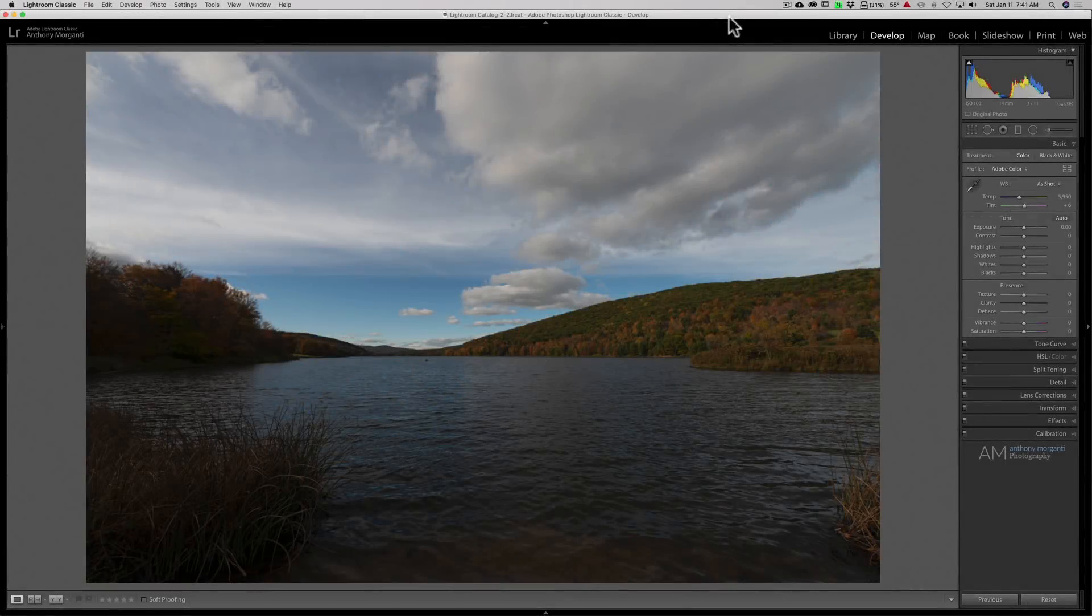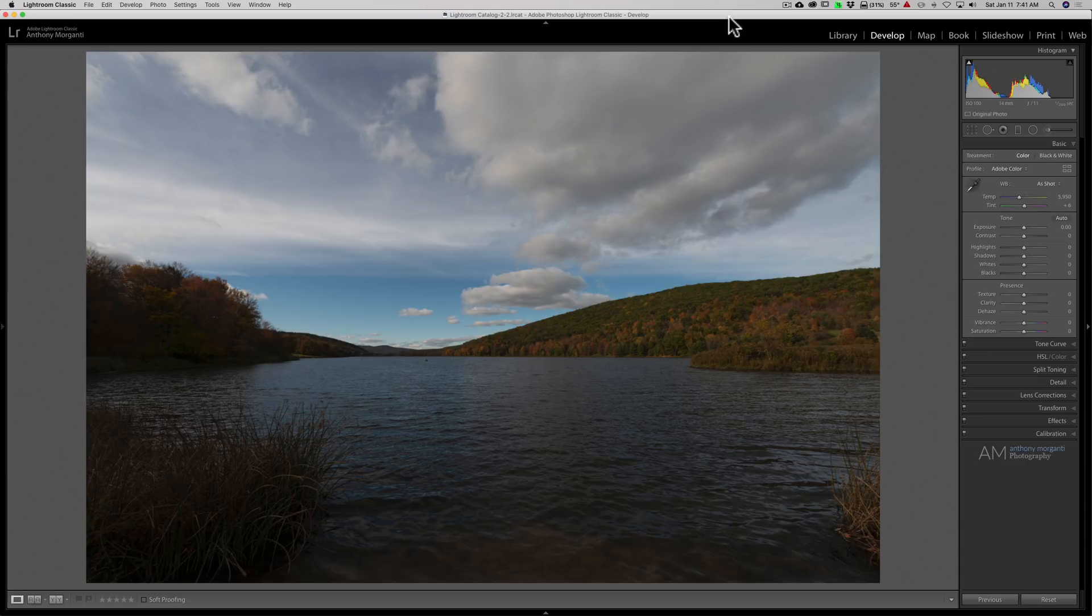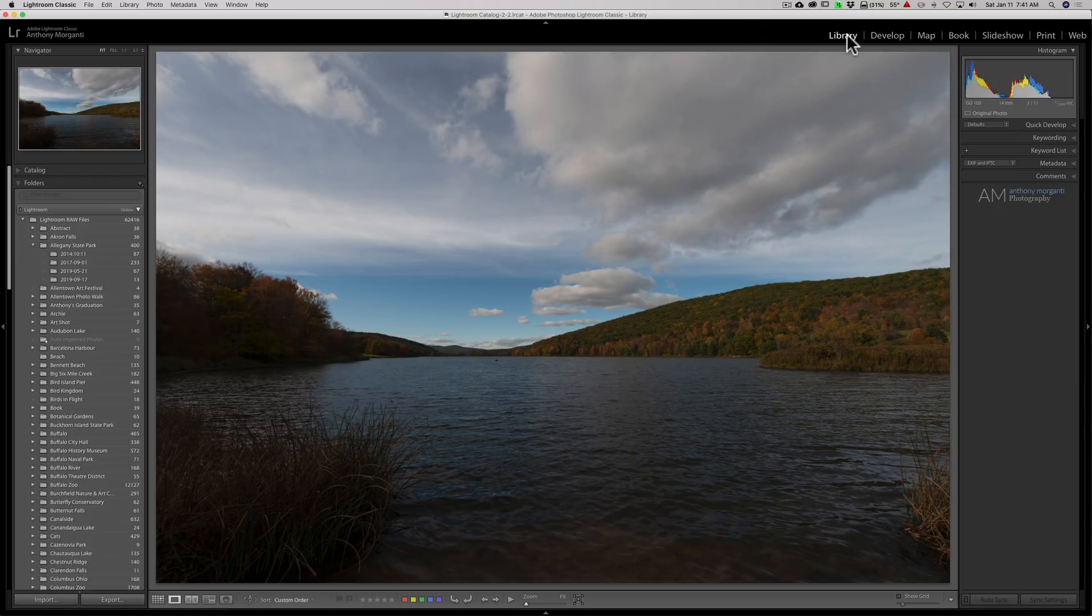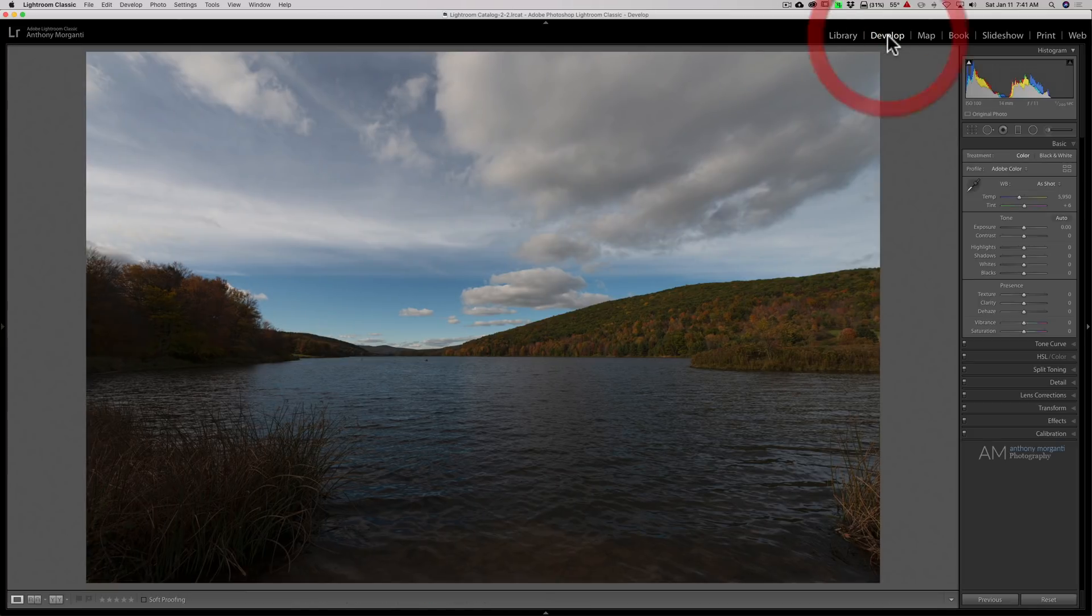The histogram in Lightroom is actually very powerful, and there's a lot of information you could glean from it. In this video, we're going to be talking about the histogram that's in the develop module. The histogram is also in the library module, but the functionality I'm going to be talking about is unique to the develop module's histogram.